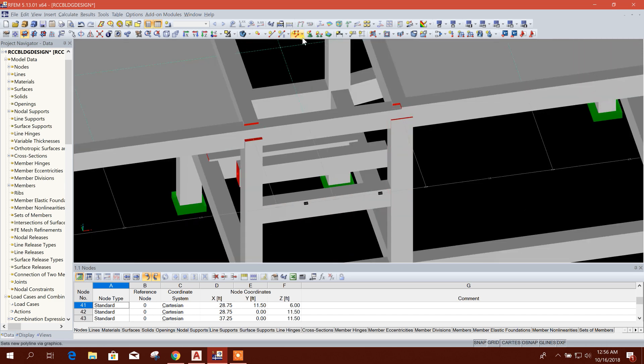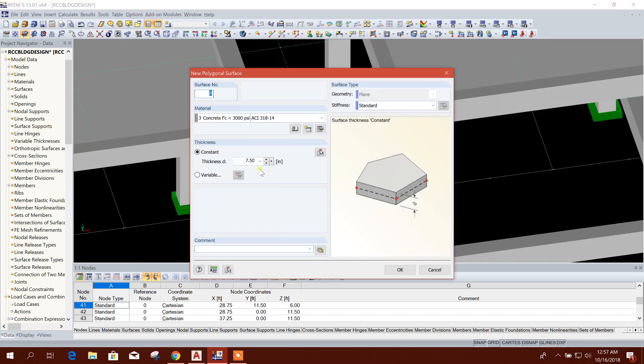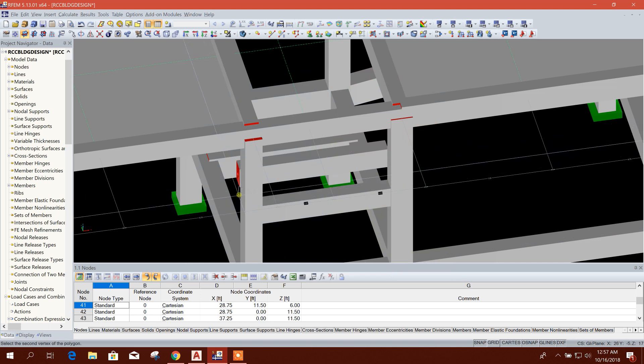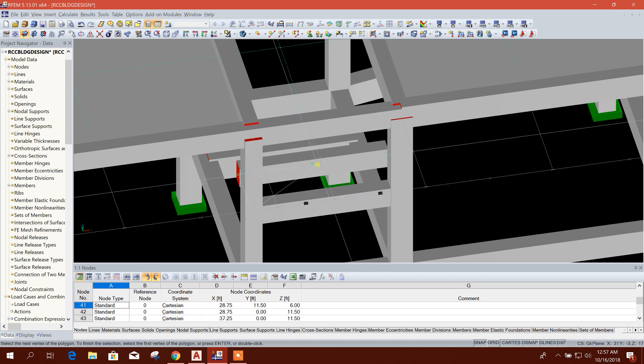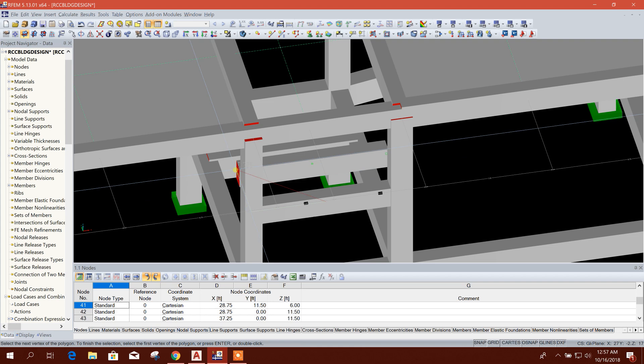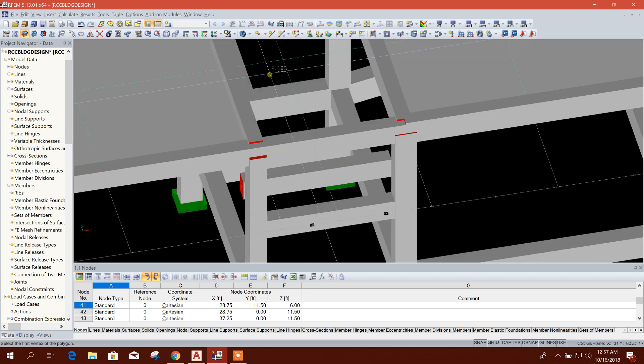Now we will draw our stair, for example 7.5 inch for stair thickness. So I will draw.